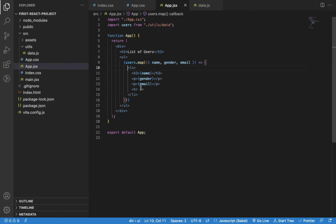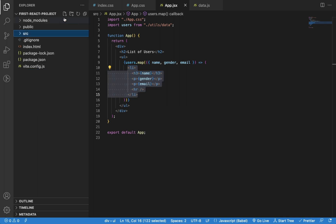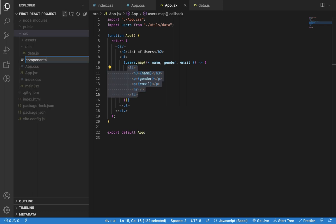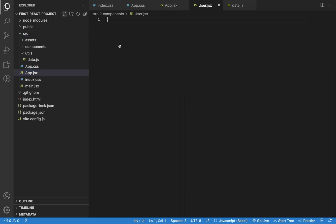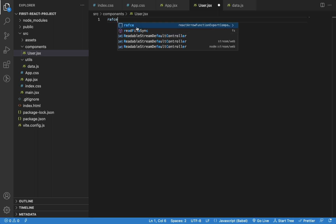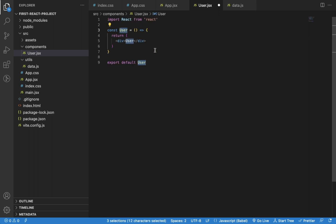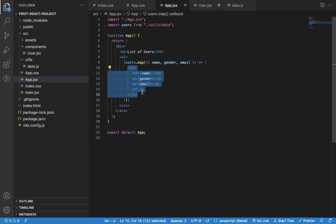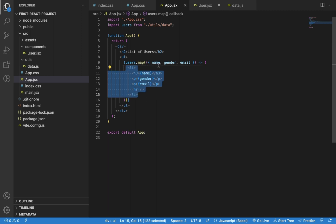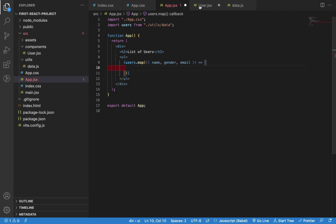It's always a good practice to move this code into a separate component, so let's create user.jsx file in the components folder. Let me create default React code using RAFCE shortcut and move the code from app.jsx to user.jsx file.